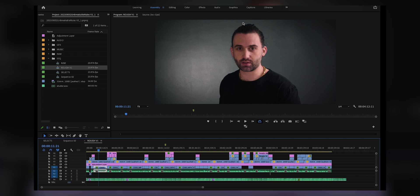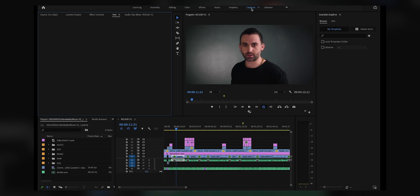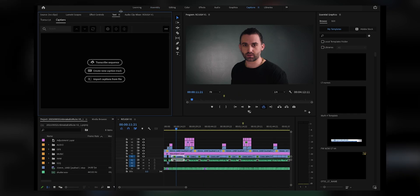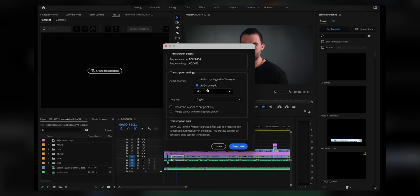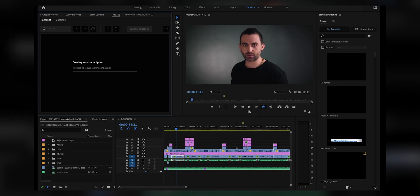After you update your Adobe software to include this new feature, go up to a tab called Captions, click on that, and this tab pops up. You have Transcript and Captions. You simply click Transcribe Sequence Audio — on track I select Mix because that's all of it — click Transcribe, and then it just transcribes the sequence. You don't have to type anything.